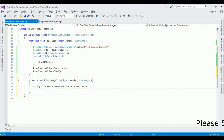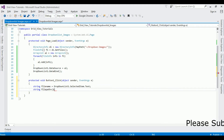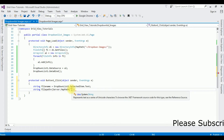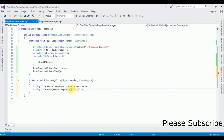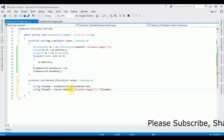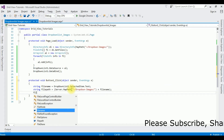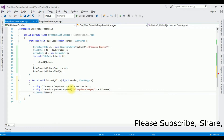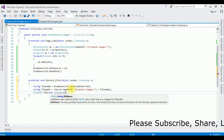Now I'm writing the file path: string filePath = Server.MapPath, and inside double quotes I'm adding the folder name 'DropDownImages/' plus fileName. Then I create a FileInfo object: FileInfo file = new FileInfo(filePath).